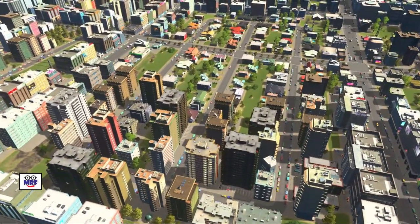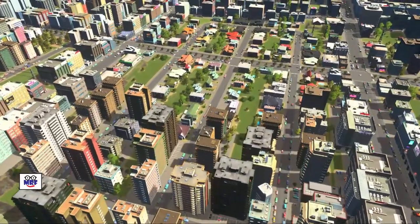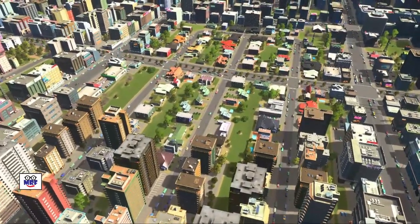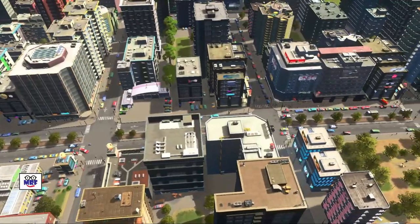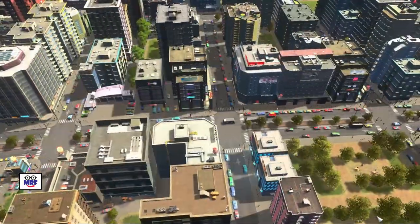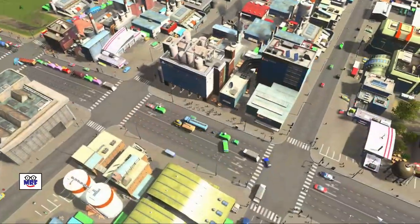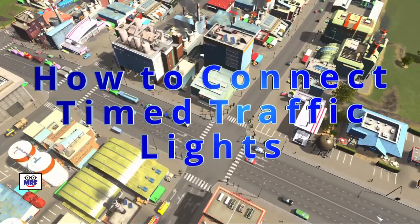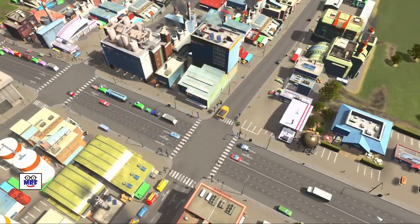Hi folks, are you having trouble connecting time traffic lights in the Traffic Manager Presence Edition mod? Or maybe you haven't tried yet because you just don't know where to begin. In either case, this video may be just what you're looking for. In this video I'm going to walk you through a step by step process on how to connect time traffic lights over multiple intersections.